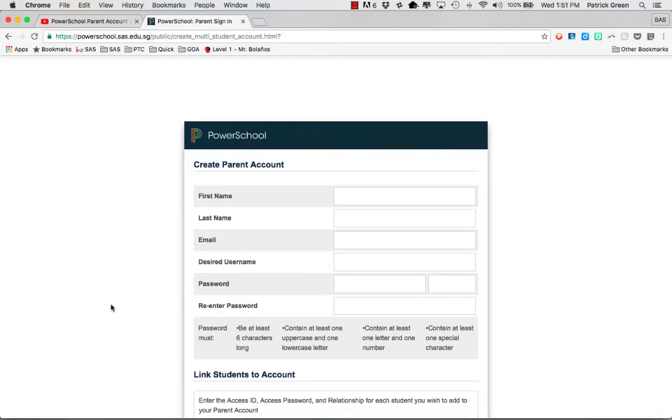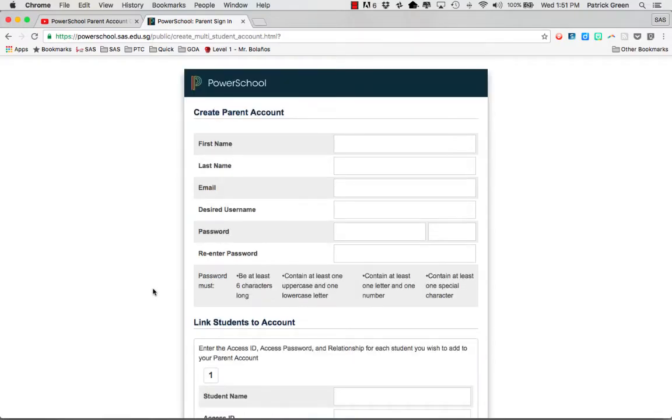Basically what you're going to do is create your own username and password. Your school should have given you information about your child, but to get started you're entering information about yourself.